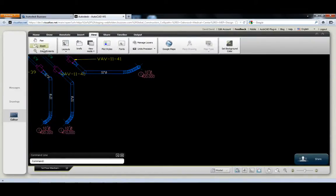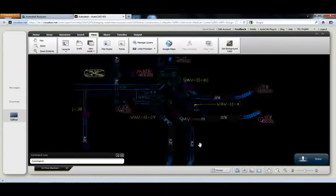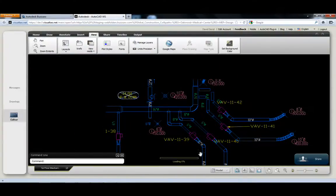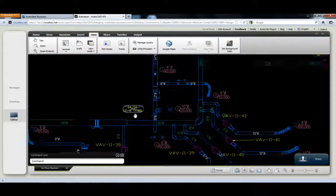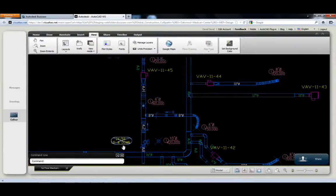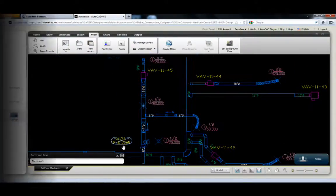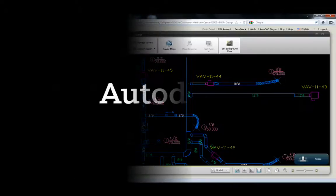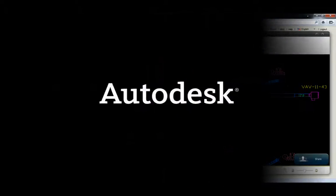With Buzzsaw, project teams can access, manage, and exchange the most recent project models, files, and documents from anywhere, from the office, the web, or the field.